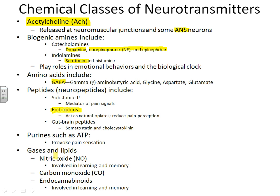Certain gases and fats can even act as neurotransmitters. Nitric oxide is involved with learning and memory and some really interesting research has been done in this area. What I expect you to be able to do is recognize these different names as neurotransmitters. Beyond that, the key thing is to know that acetylcholine is the important neurotransmitter released at all neuromuscular junctions.